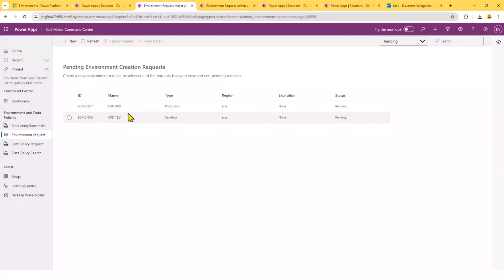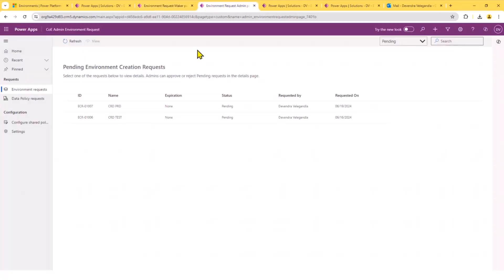So, this is the one that you could give access to your makers, using which they could request different set of environments. So, here I got a couple of them, which are in the pending state. So, once they submit the request,